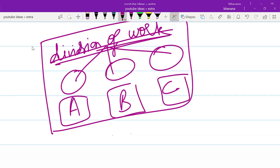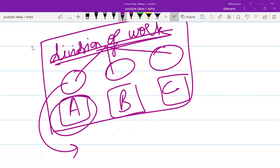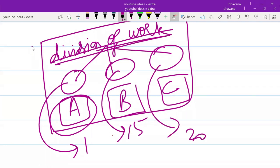One audit team member will do a set of components, and these set of components should be completed in a specific time. Whatever A is auditing should be completed within one month, B's components must be completed in 15 days, C's components must be completed in 20 days. So you do division of work and also tell them at what time they have to complete everything.